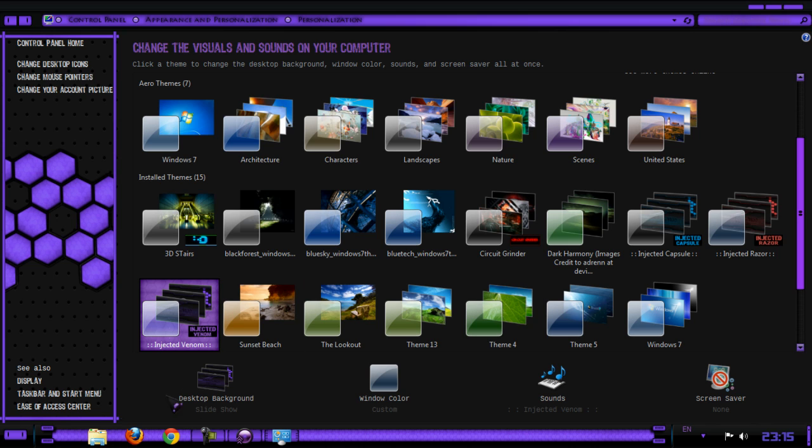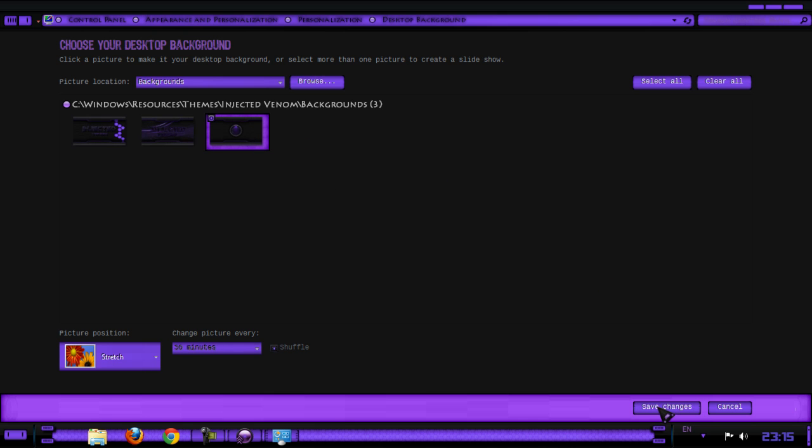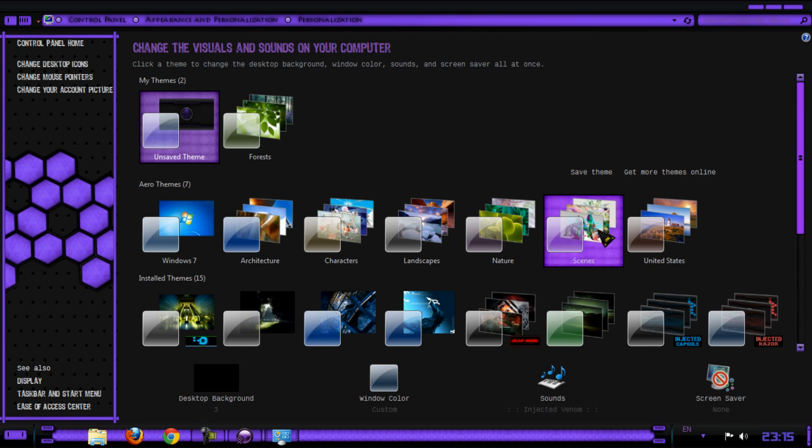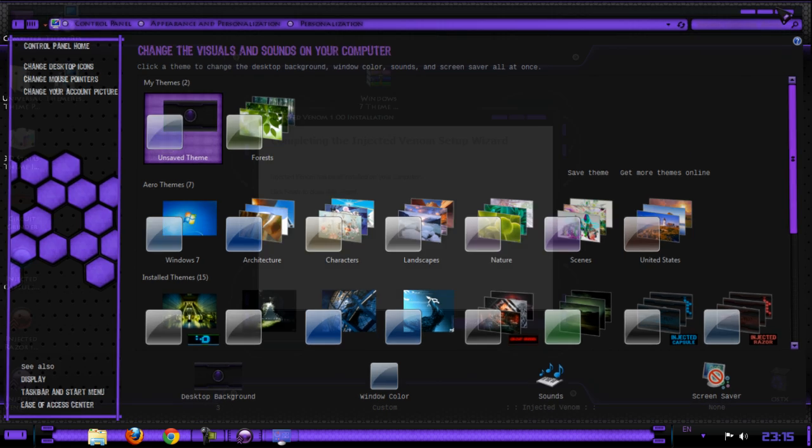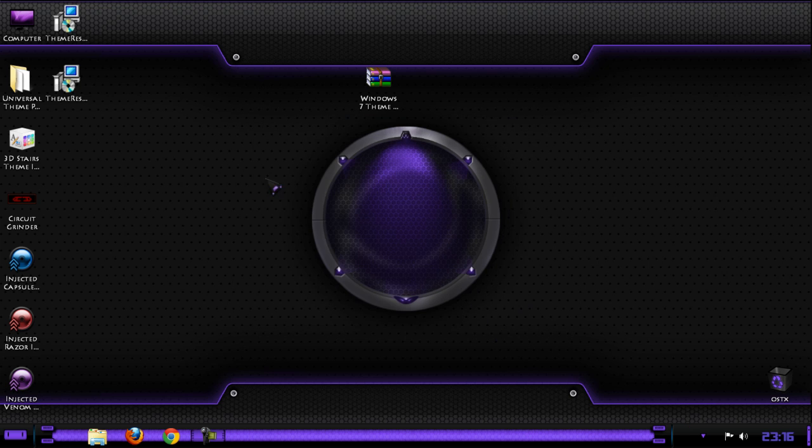The theme is purple. Let's see the wallpaper - the wallpaper is the same, just the color is different. Click finish.